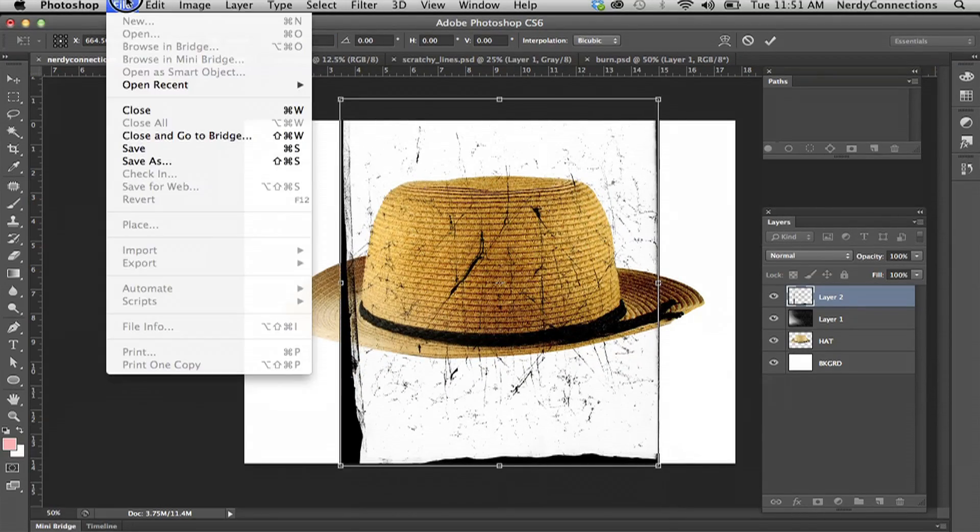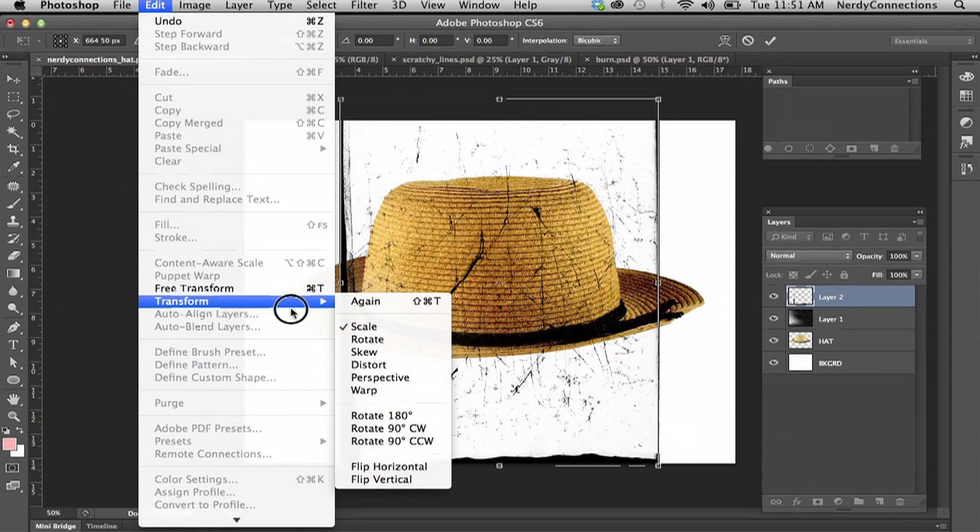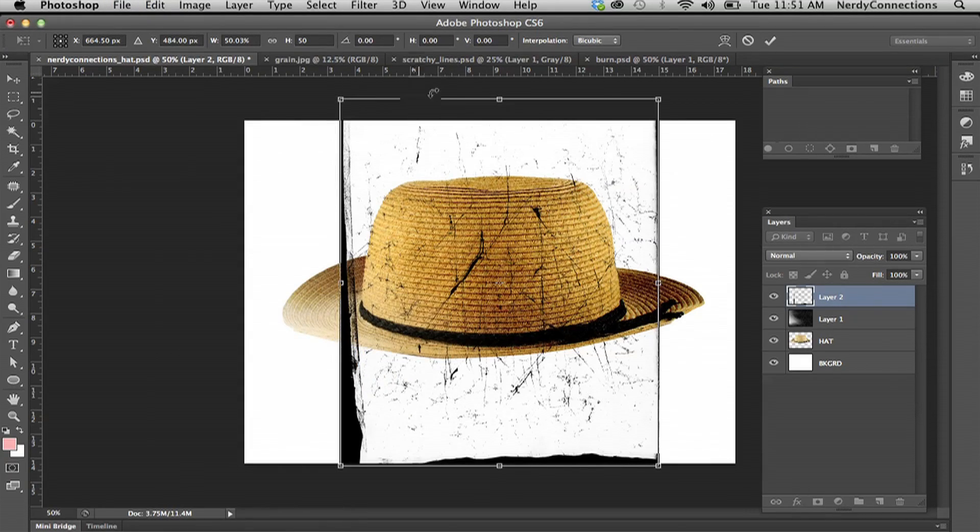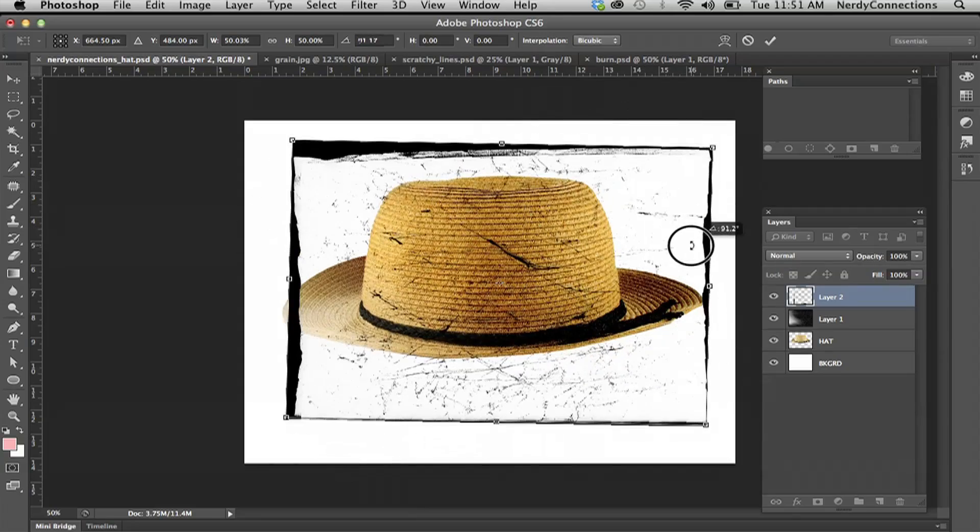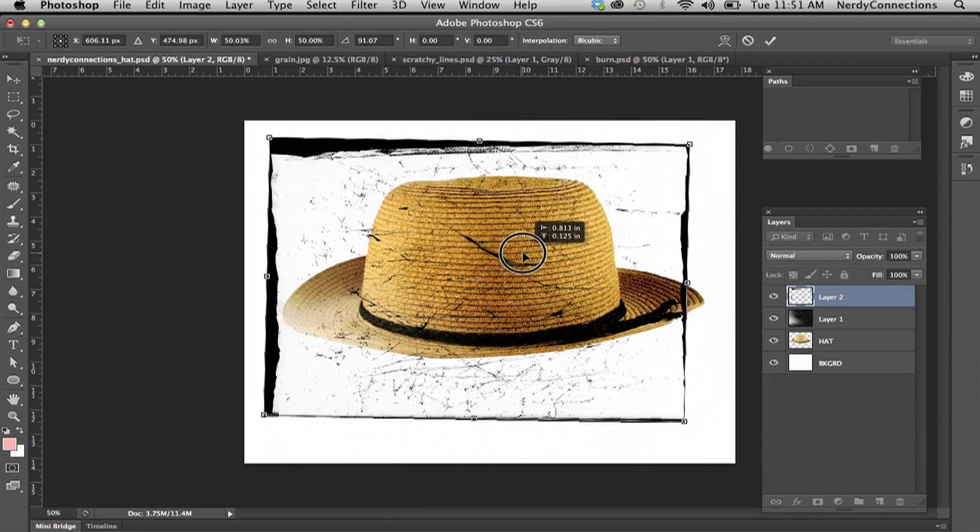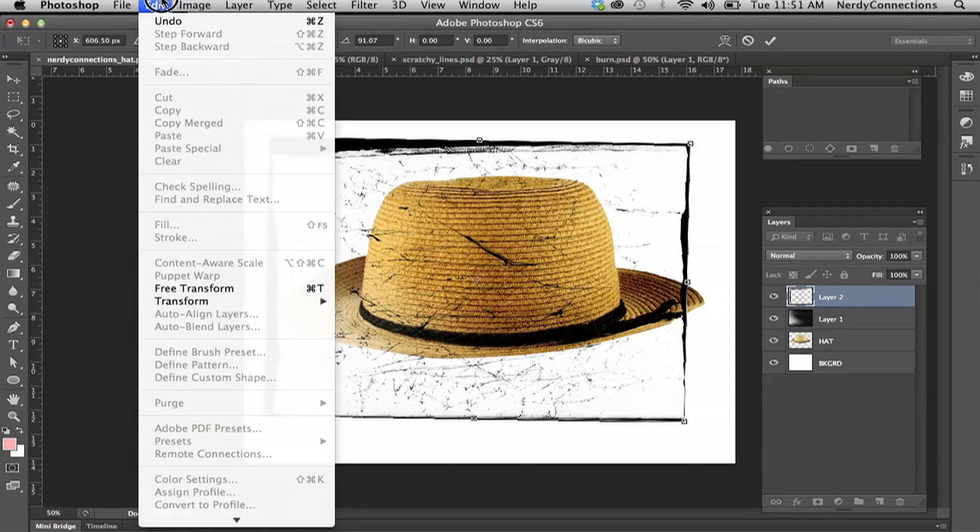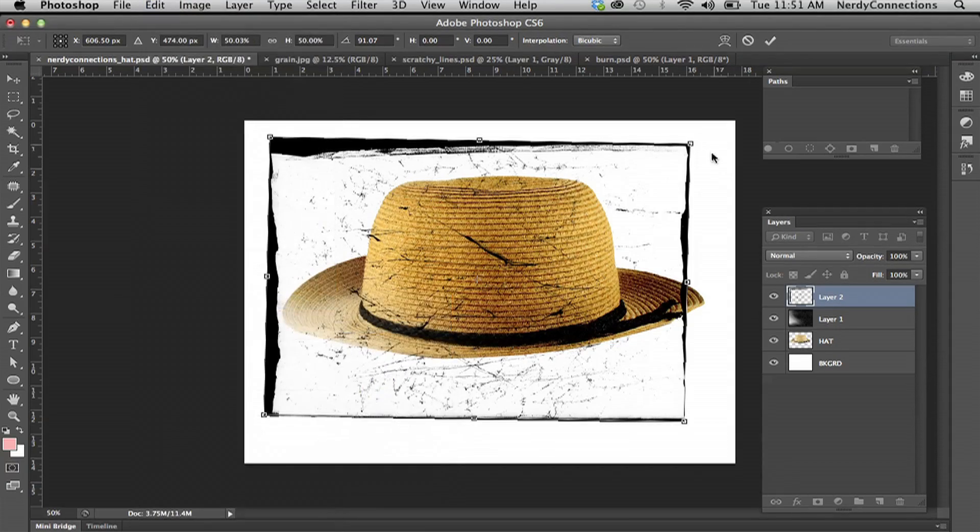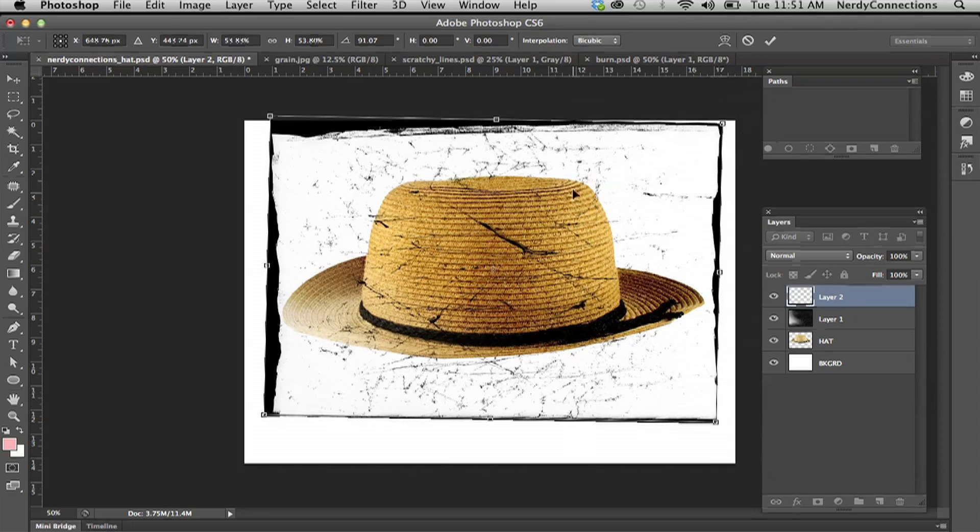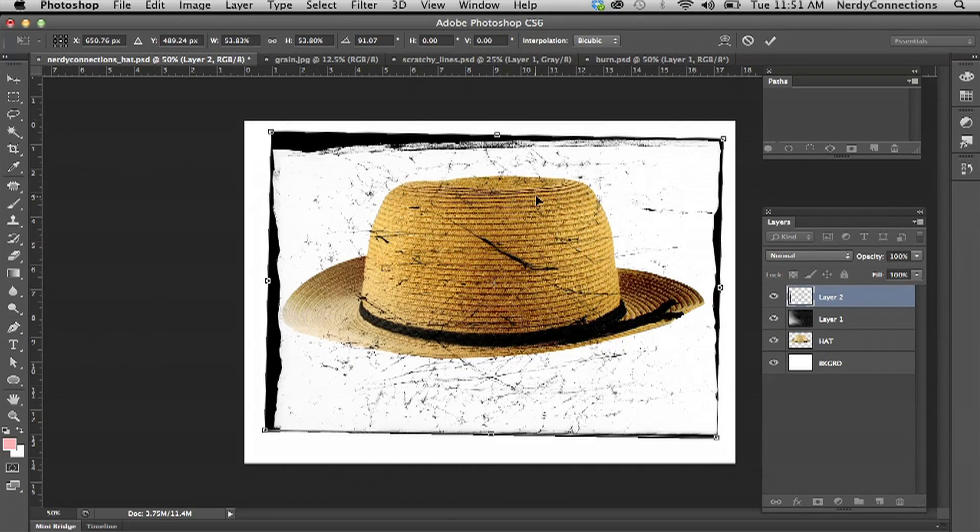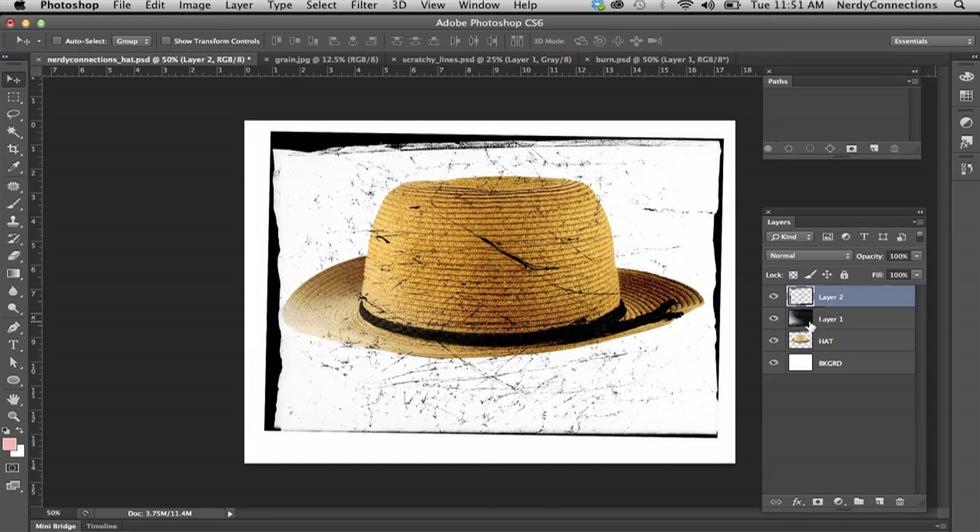We're also going to go to transform and turn it on the side here so it covers more of the hat. Let's go back and make it a little bit larger by scale. I'm shift dragging right there and I'm going to have my check mark.